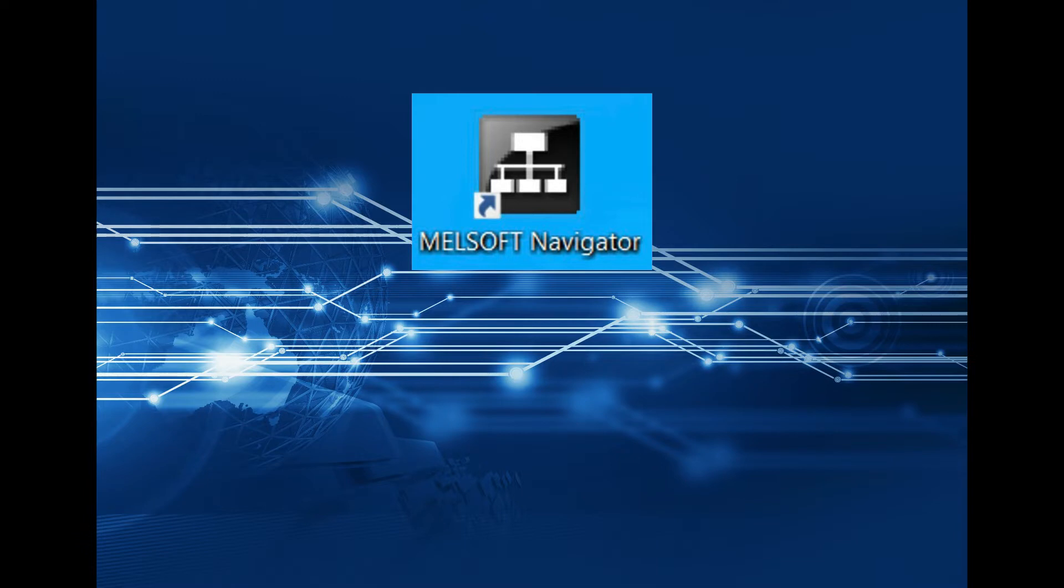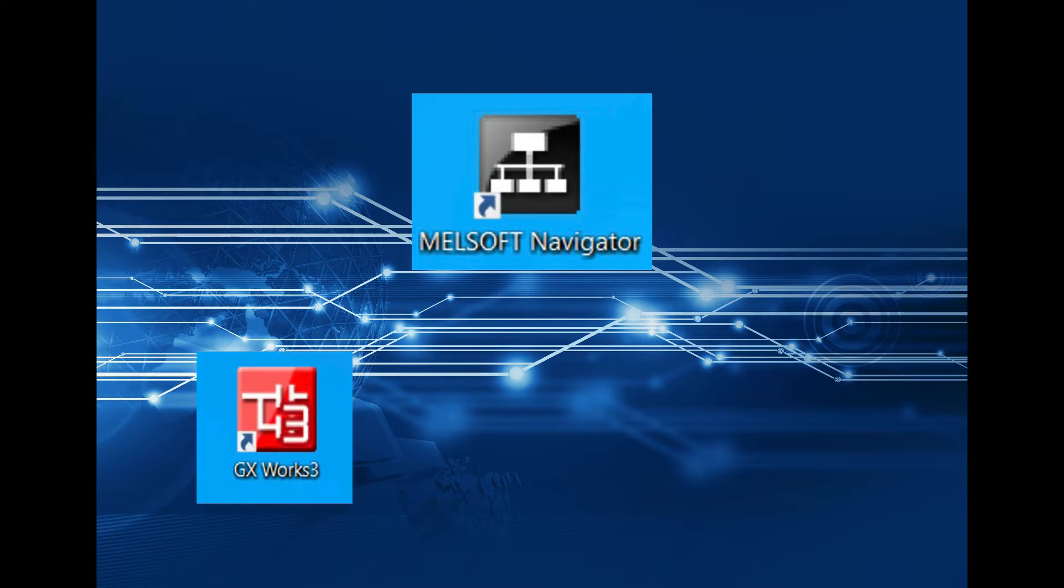First of all, what is the System Label Utilization for? Well, it actually enables you to use system labels that you created in the GX Work 3